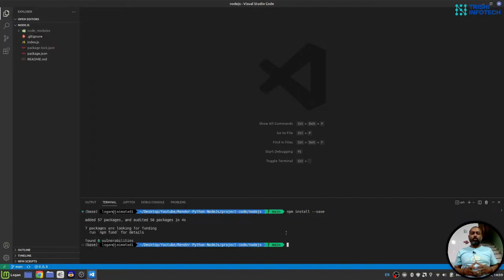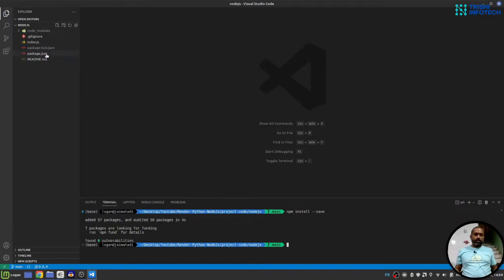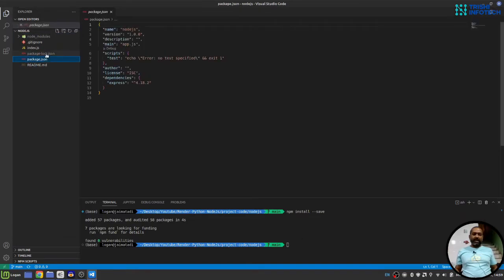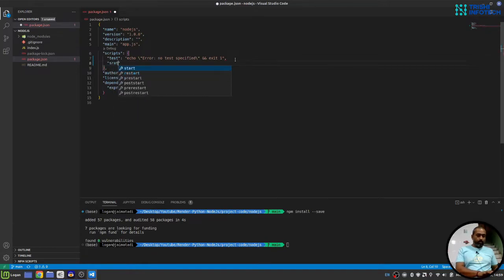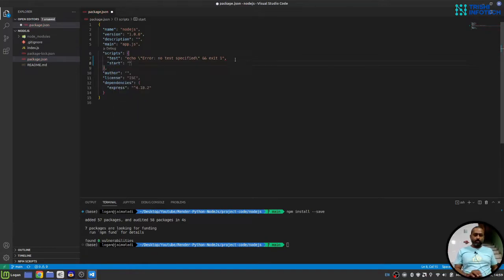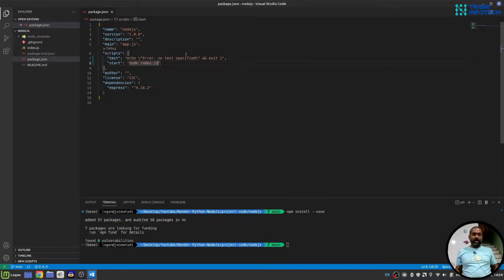This will install all the required packages. Then, here on package.json, I'll do the start command as node index.js. I'll save this.